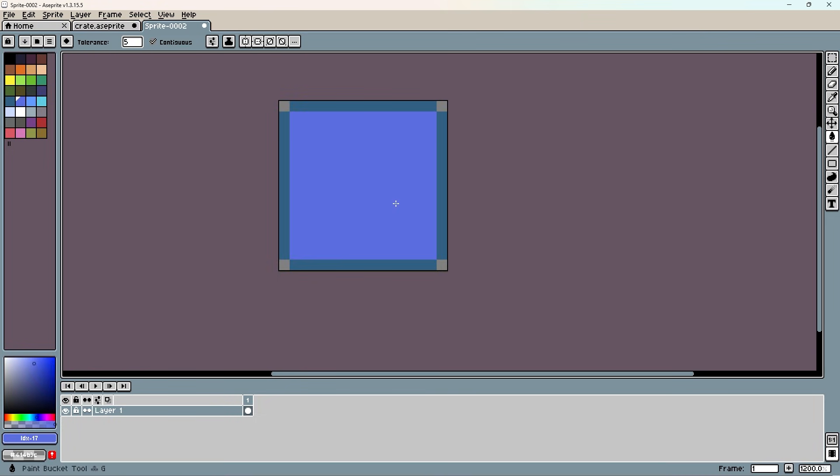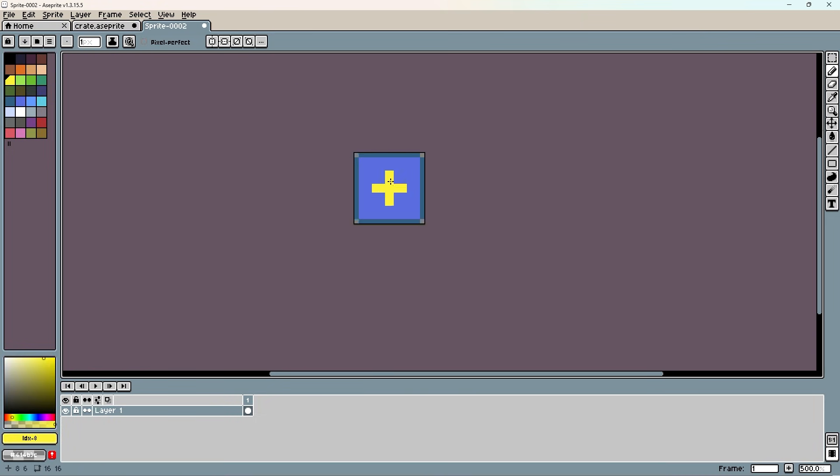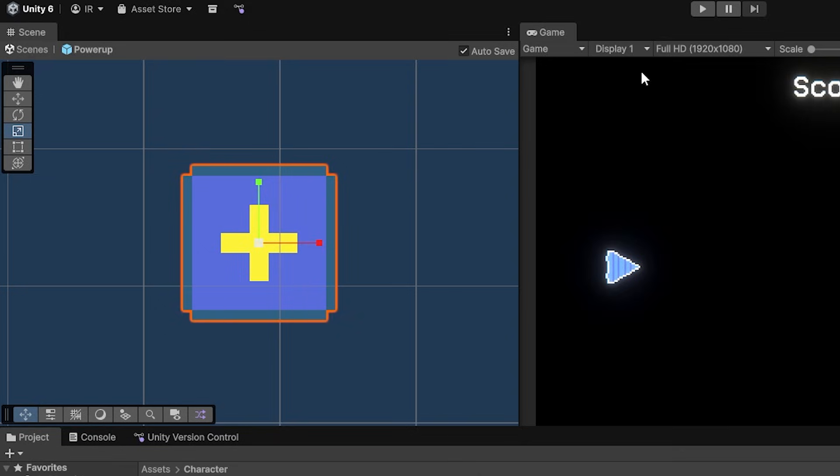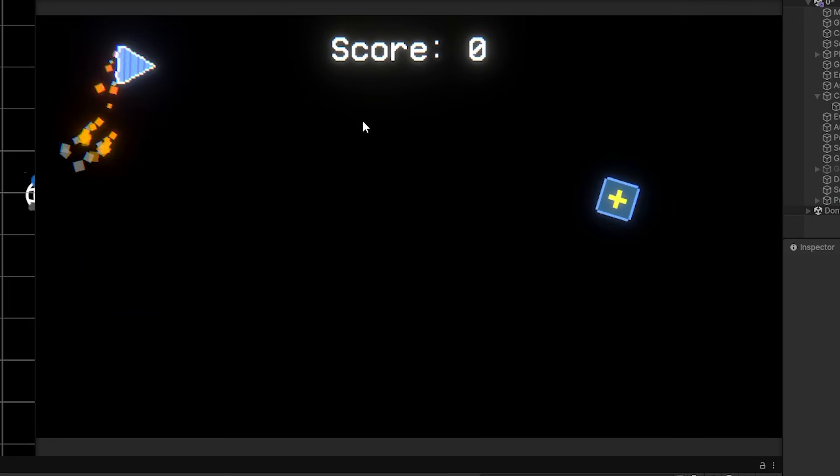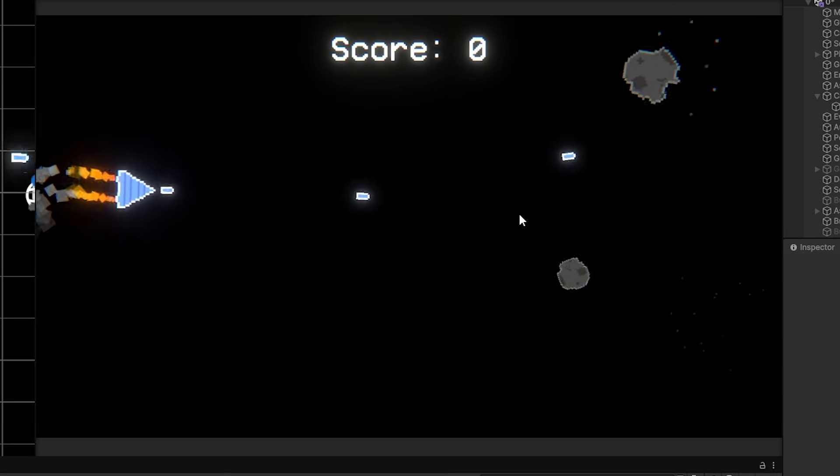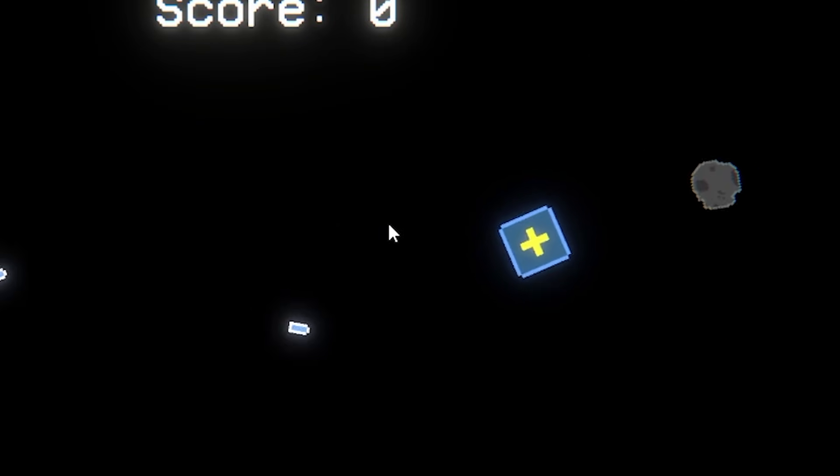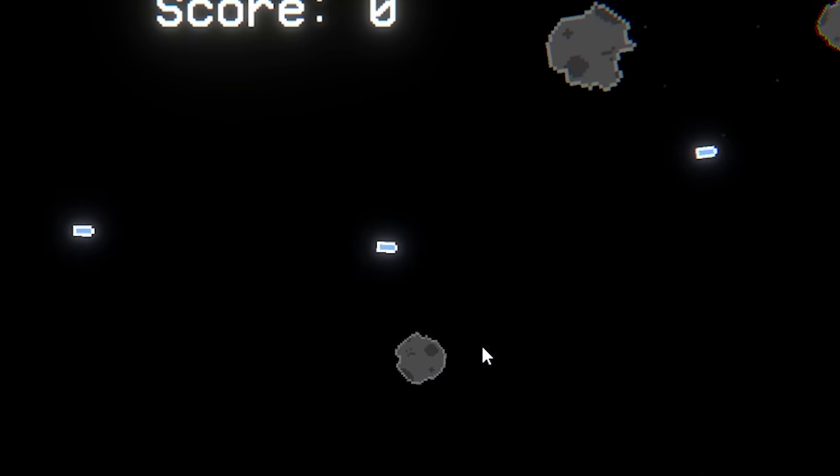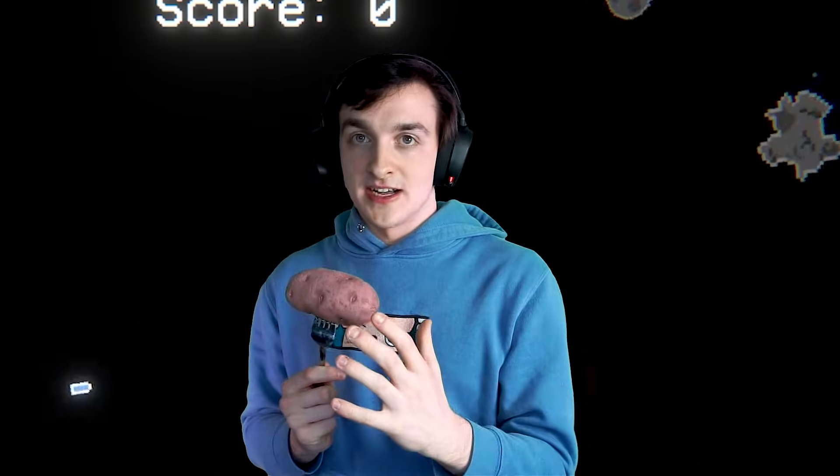I started by making a power-up crate and a sprite that you would shoot at and it would give you a power-up and then I brought that over to Unity. I gave it the exact same movement pattern as my asteroids and made it break if it got hit by an asteroid or shot by an enemy. That way you had to collect it fast before something else got to it.